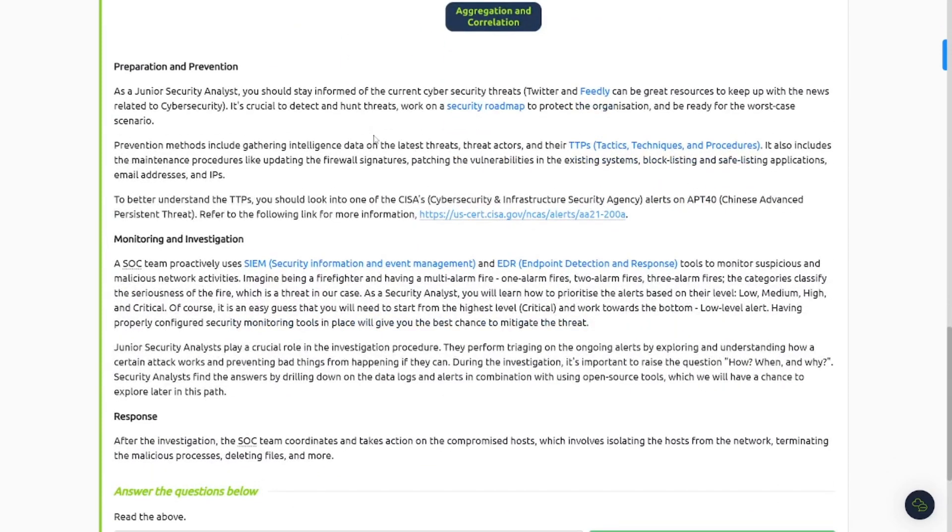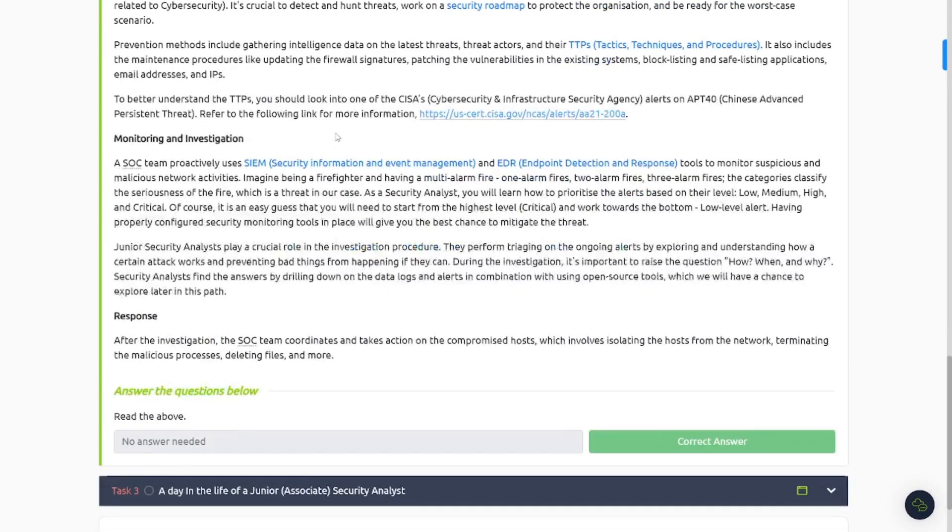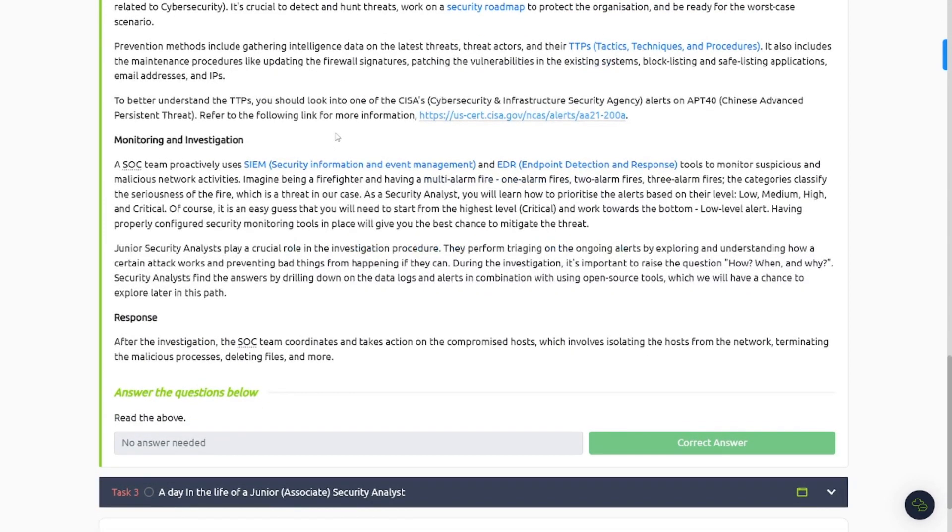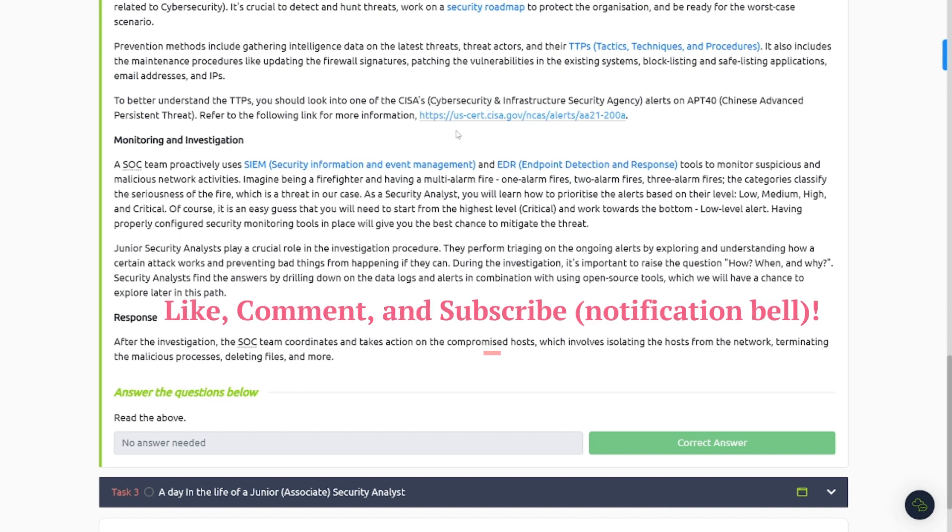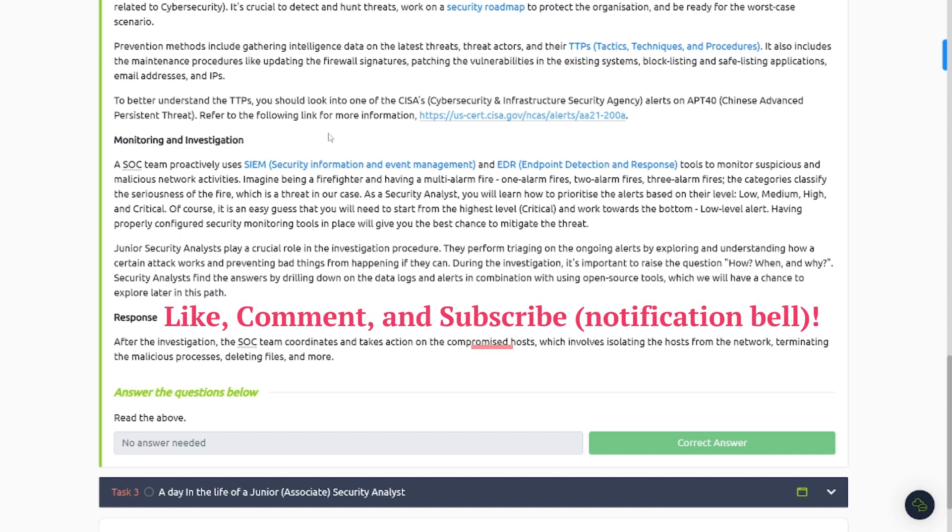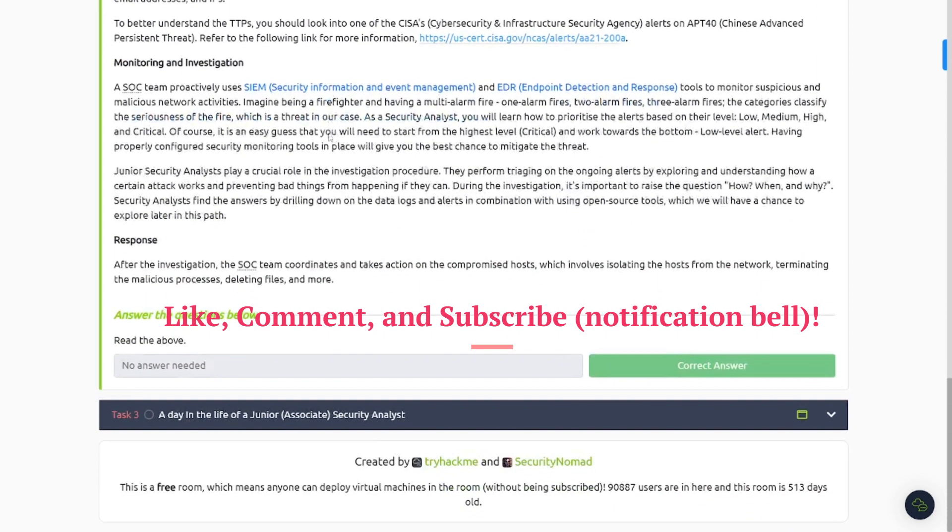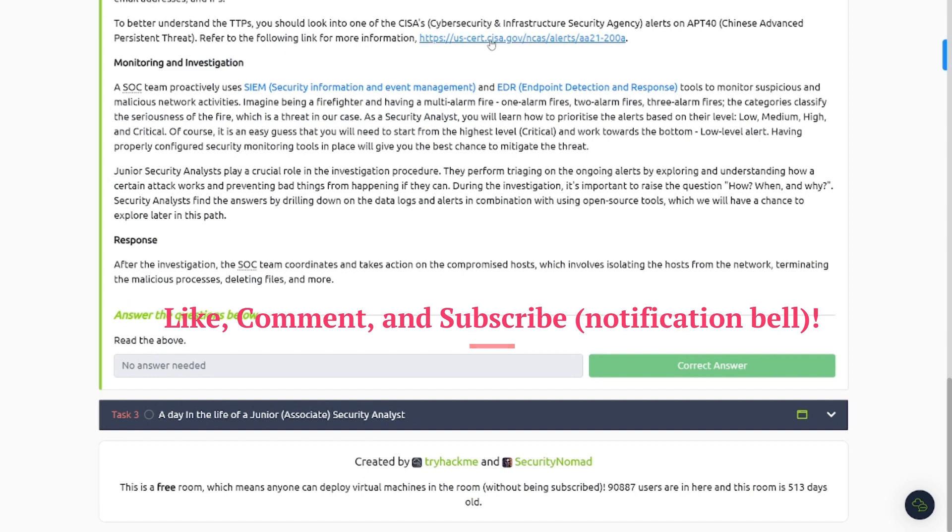Preparation and prevention. As a junior security analyst, you stay informed of the current cyber threats. Twitter, Feedly can be great sources to keep up with the news related to cybersecurity. It's crucial to detect and hunt threats or work on a security world map to protect the organization and be ready for the worst-case scenario. That's absolutely true. You're going to be doing this throughout your entire career if you're going to pursue this career path as a SOC analyst or even a cybersecurity analyst, depending on your job requirements and such. Prevention methods include gathering intelligence data, threat threats, TTPs, right, which we already went over in that little chart there. Better understand TTPs, check out CISA's alerts on APT40. And be sure to click that link, check out that article they have there or posting they have there.